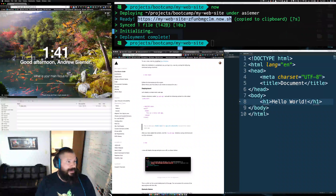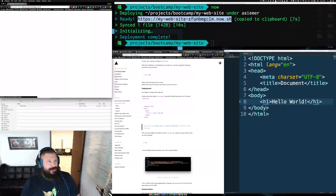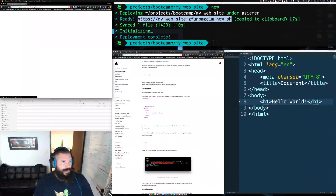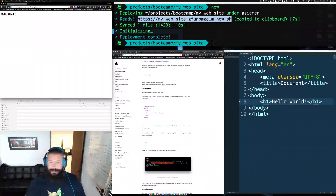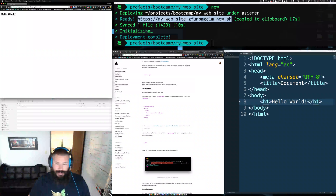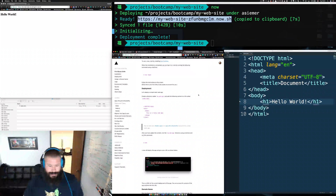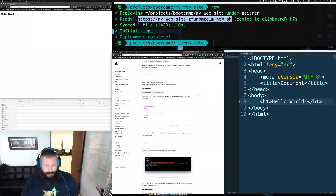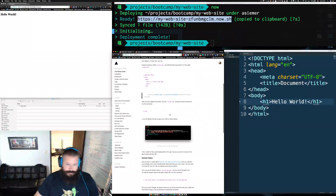You can go ahead and select the URL they've provided for you, enter that into Chrome, and you should see a simple Hello World. As you can see it was super simple to get this publicly accessible. The more complex part is to actually get a public domain set up.